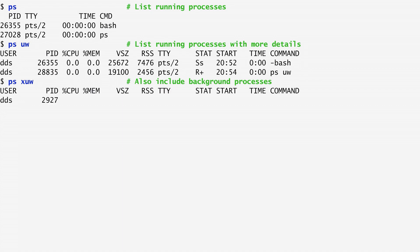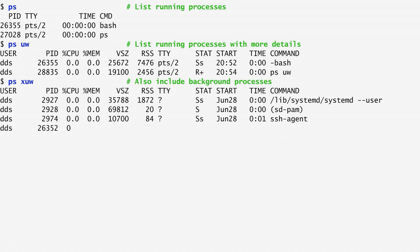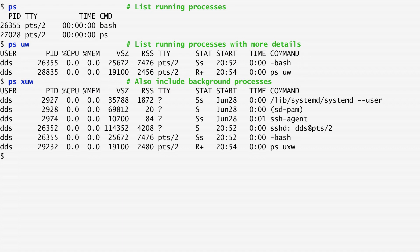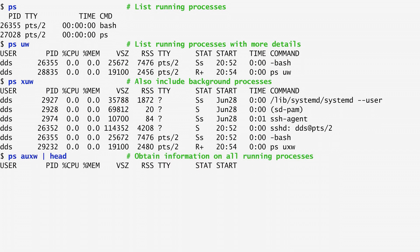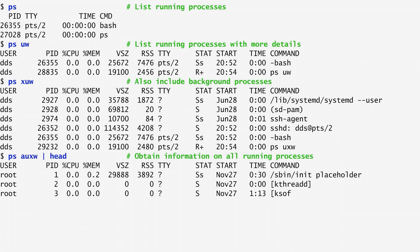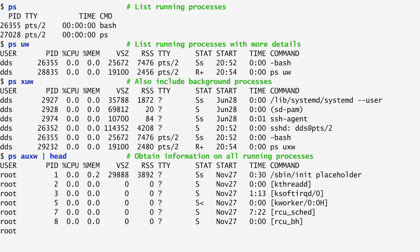Including the x option, we can also see our background processes. For instance, there is the systemd process and the ssh agent, which is used to securely store the ssh keys. Furthermore, adding the a argument to ps gives us information about all running processes, such as processes run by root and other users.